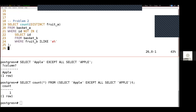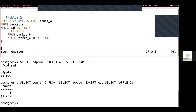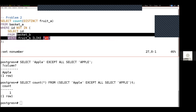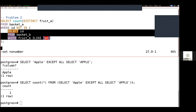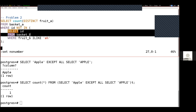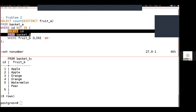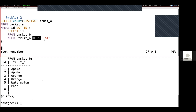Number two — a little bit more complicated. We're doing a NOT IN pattern with a sub-query. You always want to understand what your sub-query is doing before you try to understand the outer query. In this case, we're selecting all the IDs from basket B where it matches this pattern. Let's select star from basket B to see what we're working with. The fruit_b column has to match 'A like a percent' — there's no glob before the A, so the A must be the very first letter of the word.